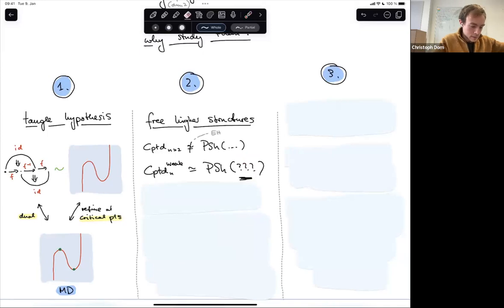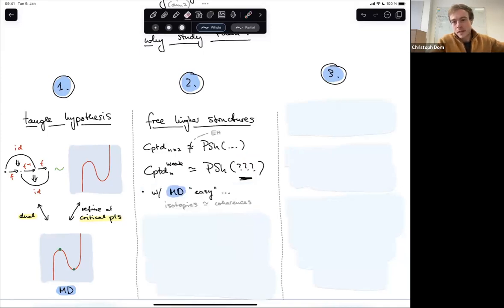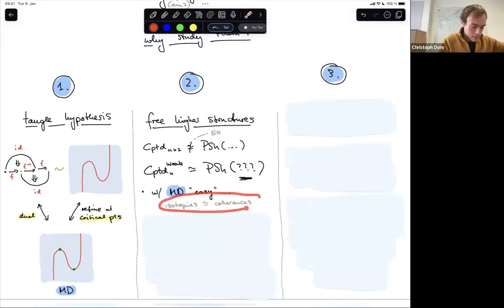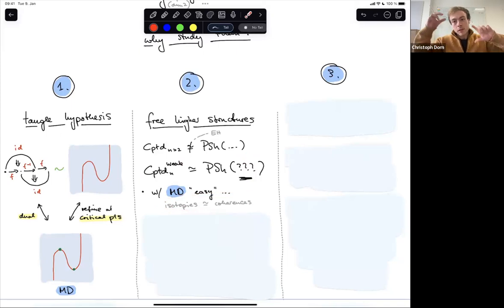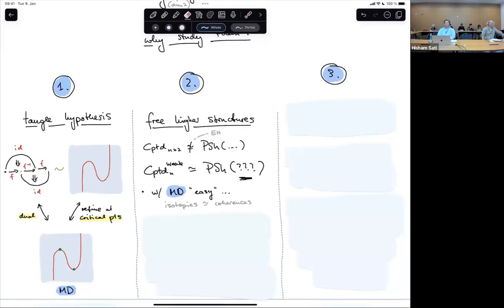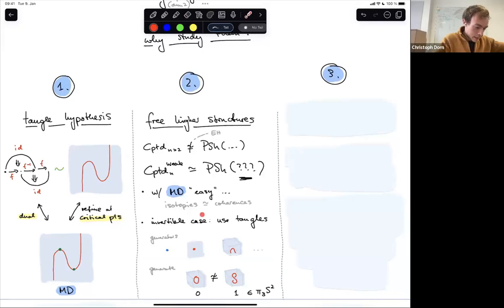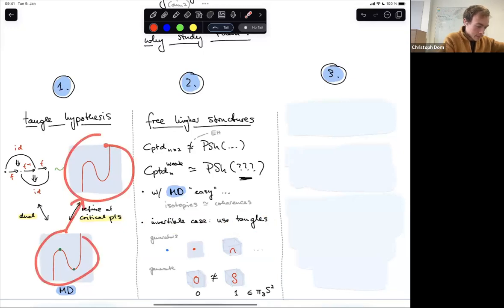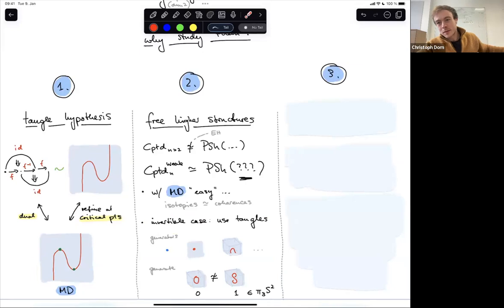It's not so clear what actually a good category of shapes is to define free higher categories. Manifold diagrams make this very easy. Because the braid is just a manifold diagram like anything else, you have built-in coherences — the weakness is built in. You just attach new manifold strata at each dimension and then freely generate your manifold diagrams from the strata types that you attach.